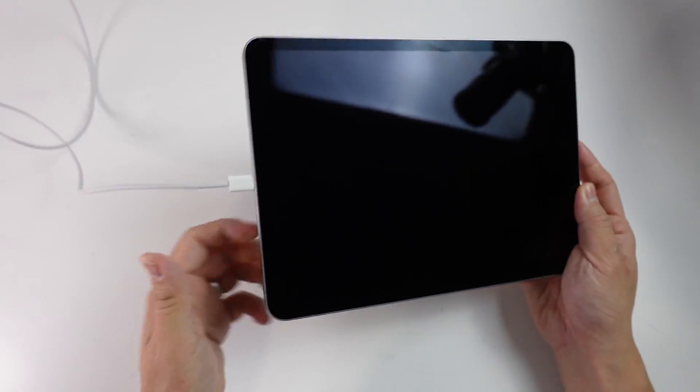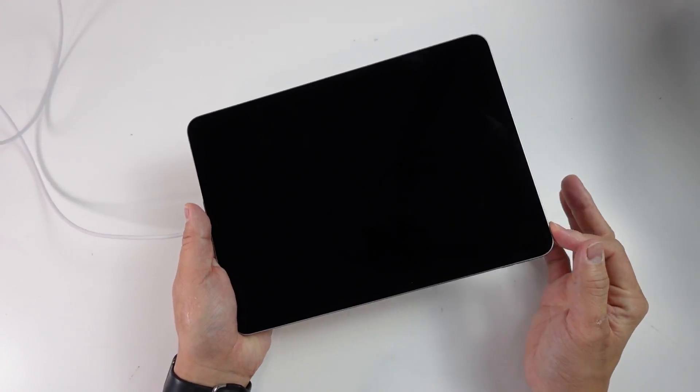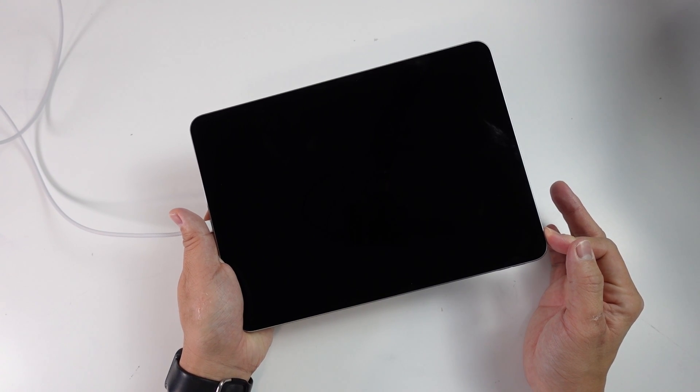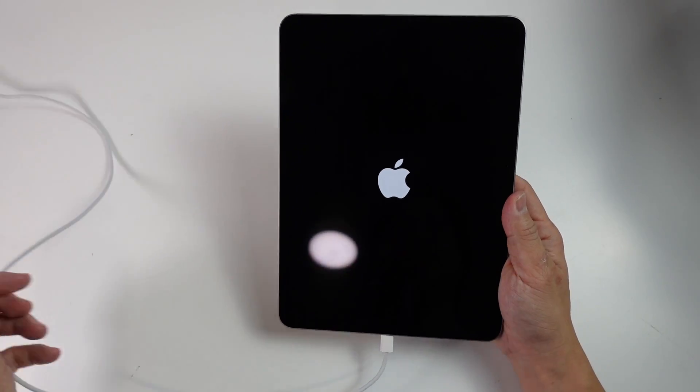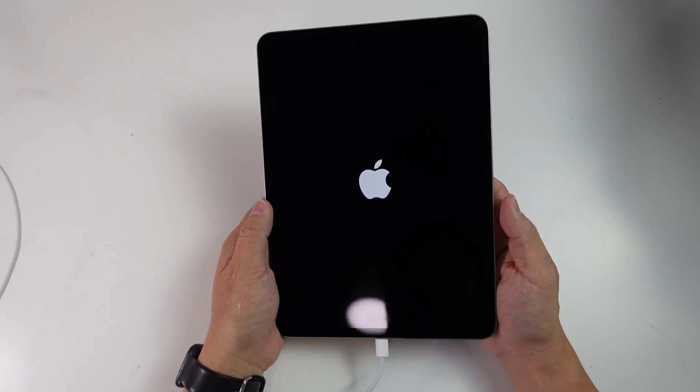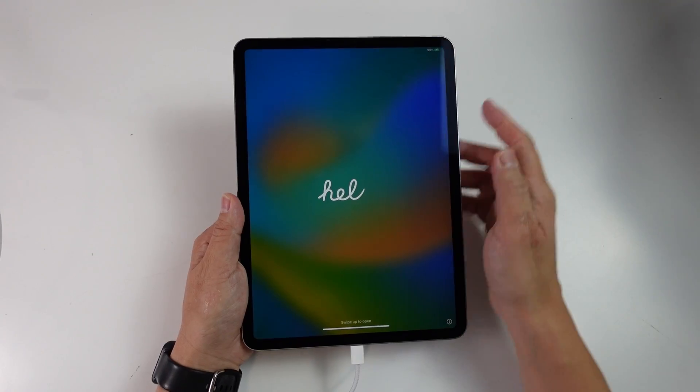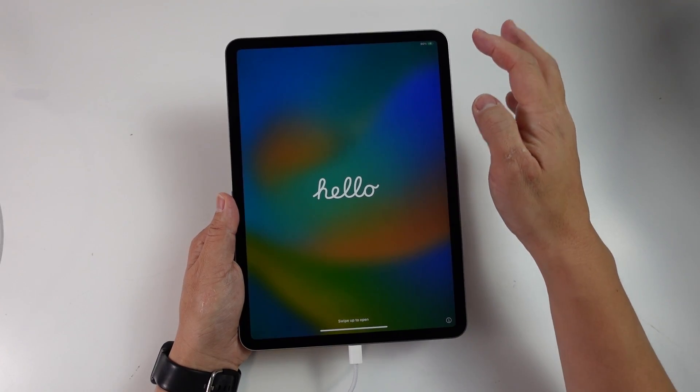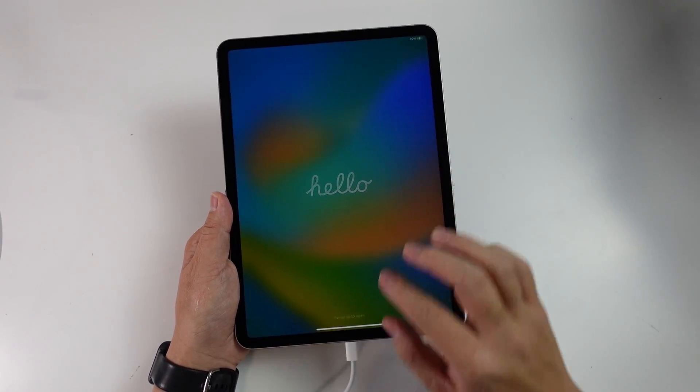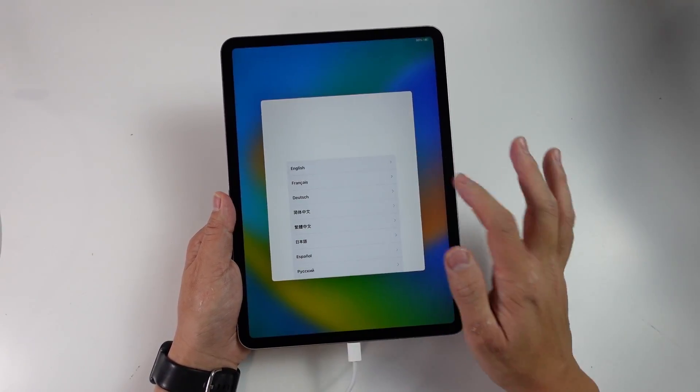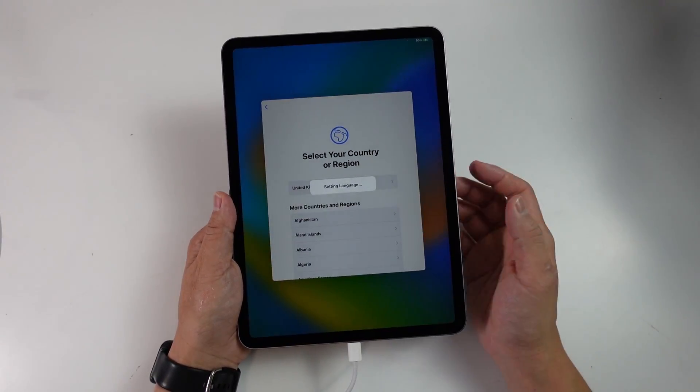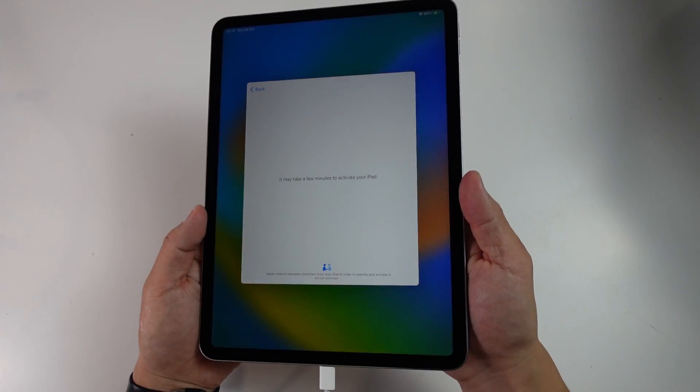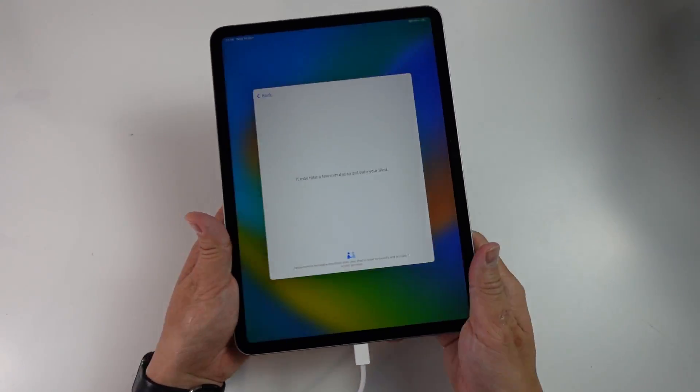I'm just going to put this in, put in the charger and then we're going to turn on the iPad. This is now turning on for the first time. Here it's saying hello. We're at 90% charge. We're going to swipe up and then just do our basic setup. Now it's just going to activate.